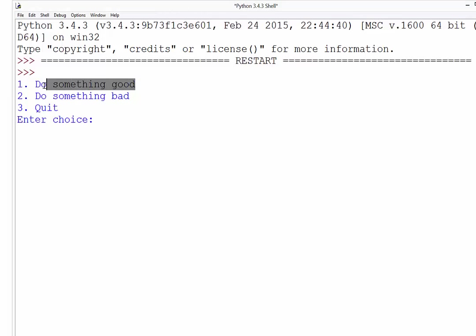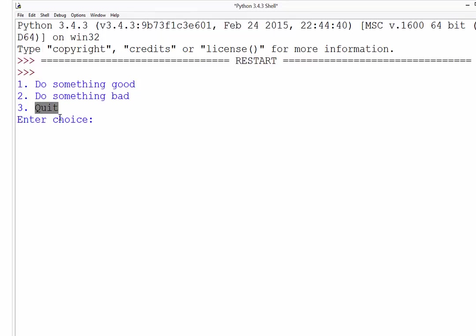We can do something good, which will call one function, something bad, which calls another, or we can quit. And then obviously we can return back to the main menu at any time. So the menu will need to be in a function.